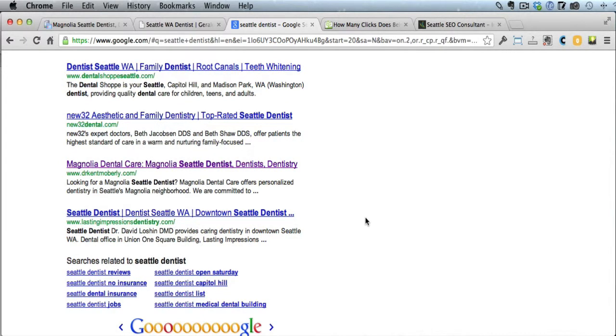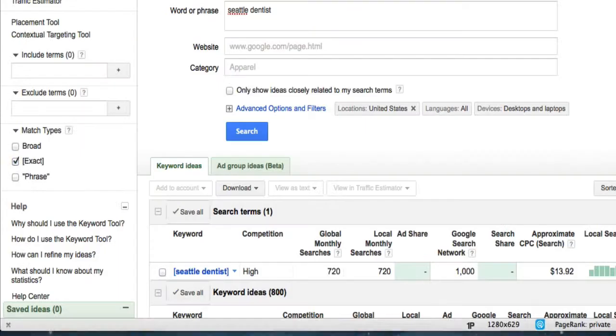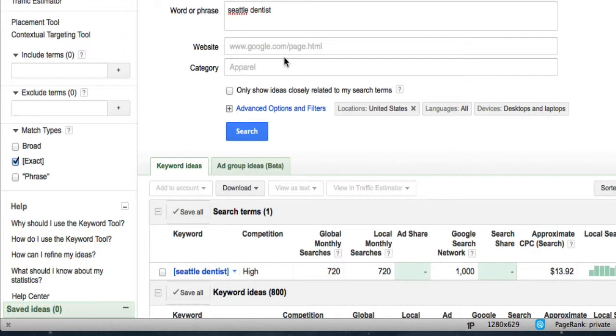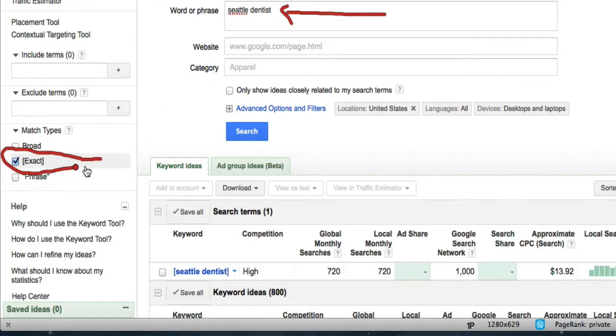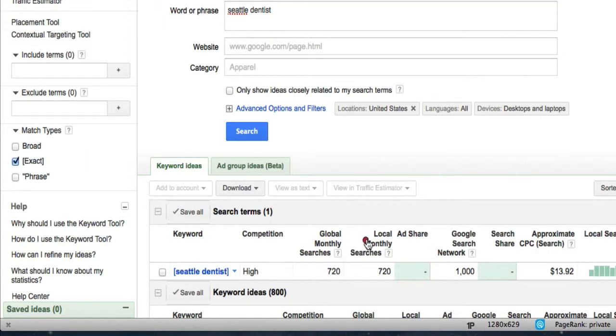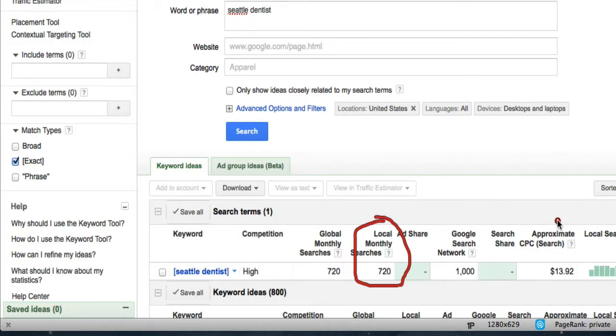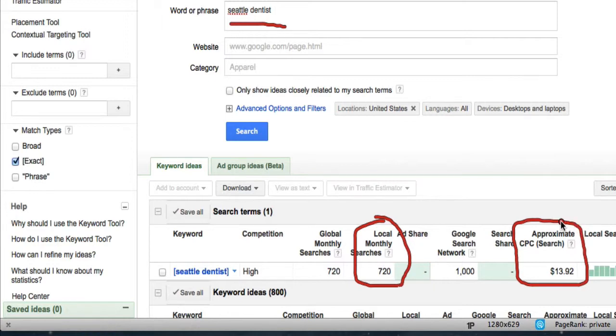First of all, the keyword Seattle Dentist, let's take a look at that in Google to see what kind of traffic that gets. Now, that's only one keyword. A dentist can have 50 different keyword phrases that are leading traffic to your site. So this is only one of those keywords, but you can use this methodology with all keywords. So if we look at the keyword Seattle Dentist, the exact match, meaning people type in exactly that, Seattle Dentist, gets approximately 720 local searches per month. And that's just for that one term.